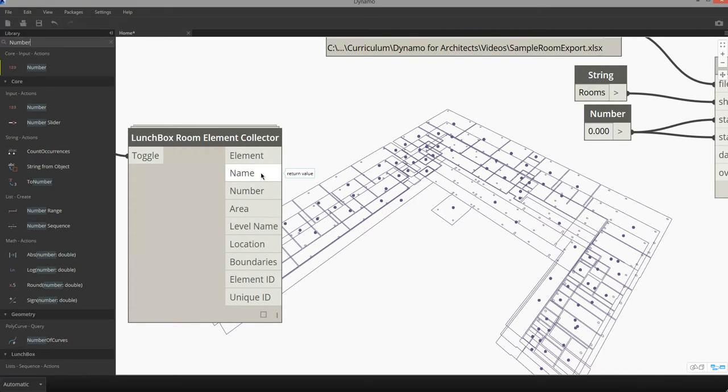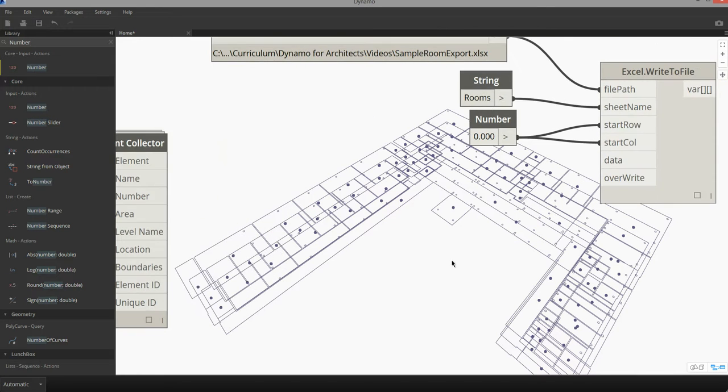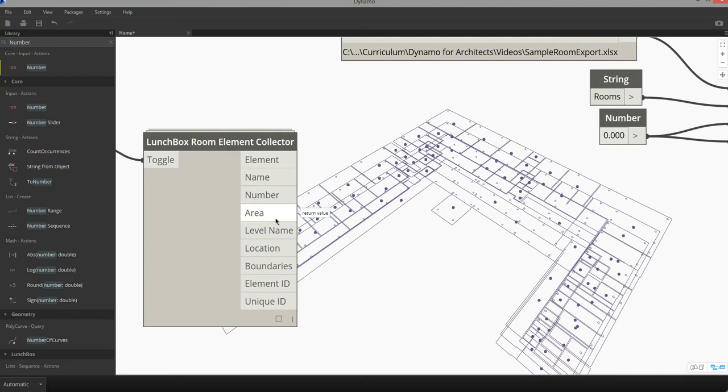The exercise I want to go through involves combining some of this information about rooms into a single data set that can be exported to Excel. I'm going to want to get information about the room name, the room number, the area, and maybe some information about the element ID and unique ID.